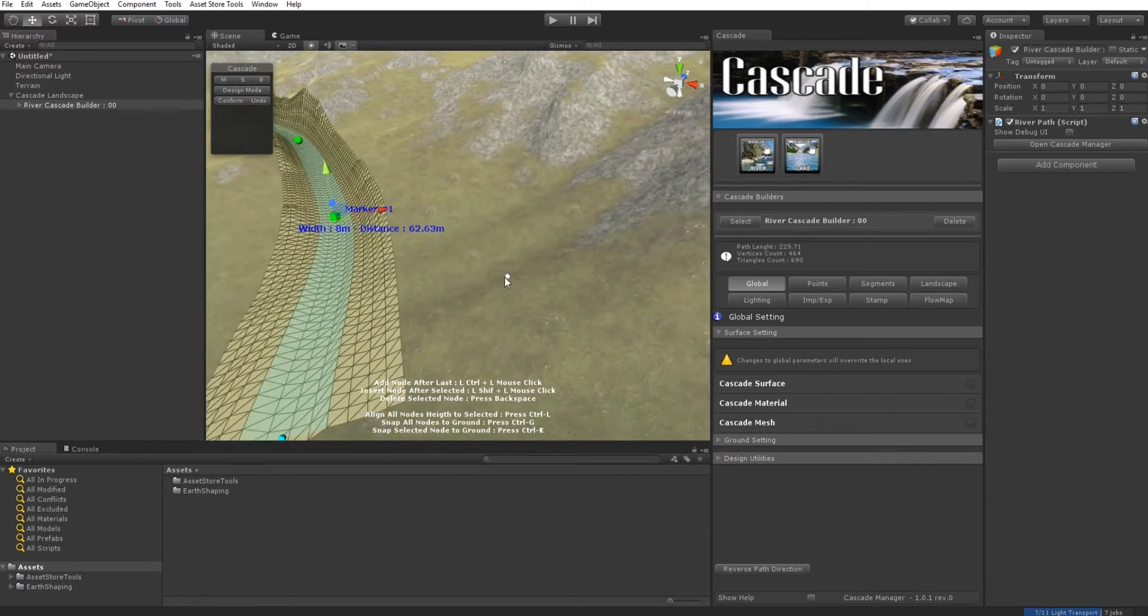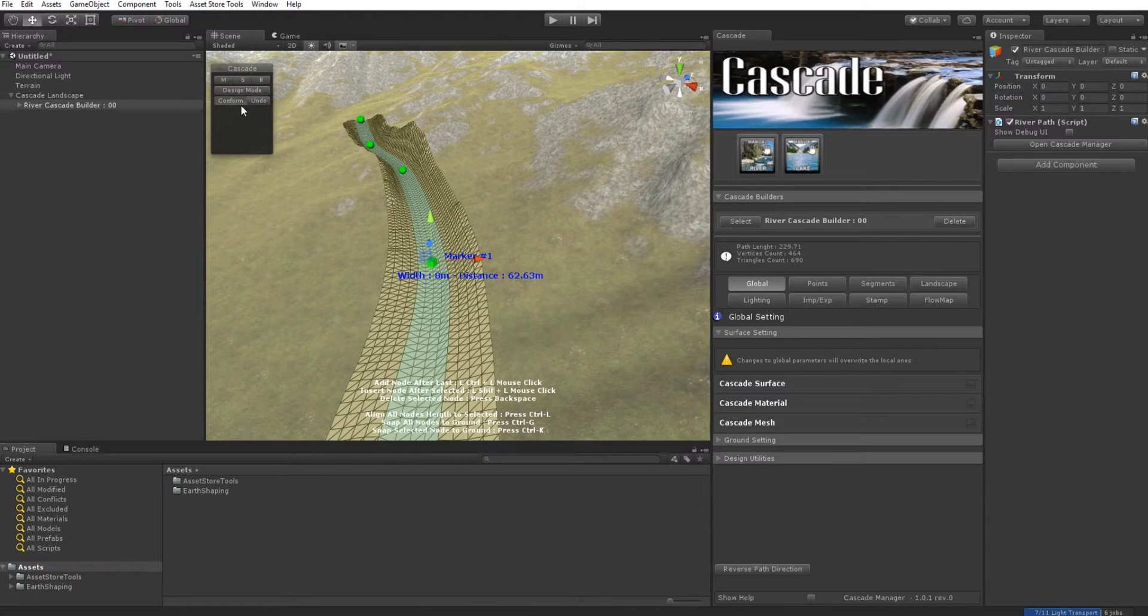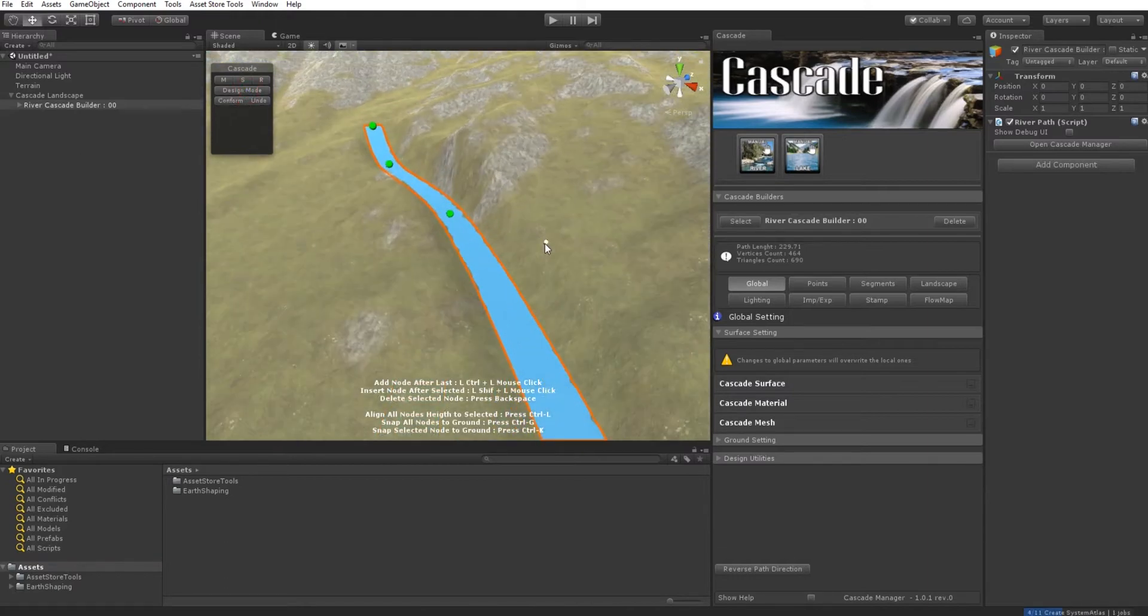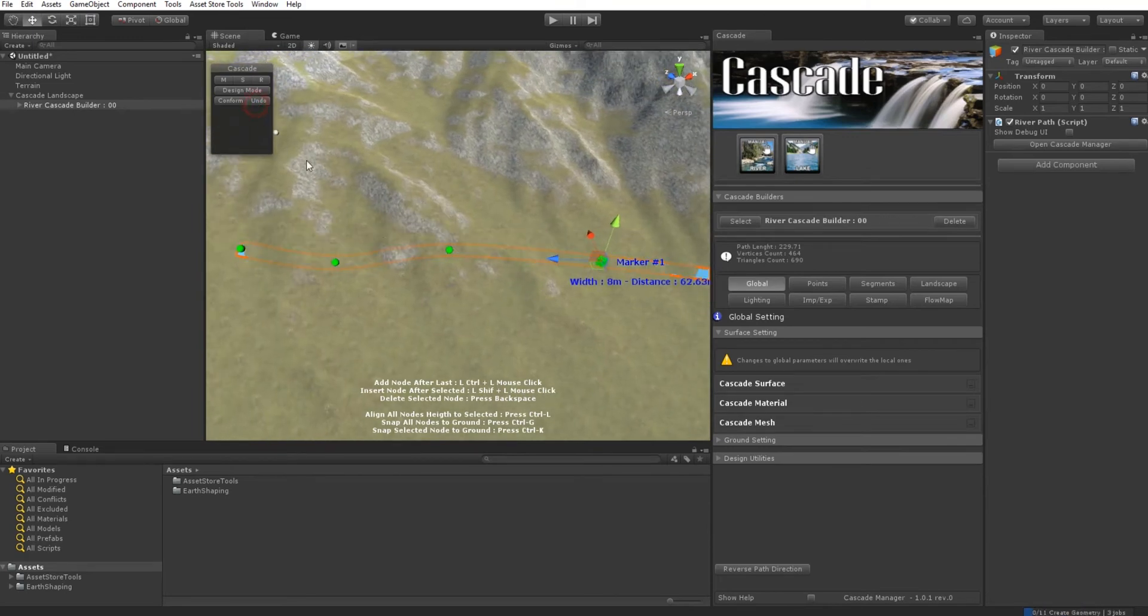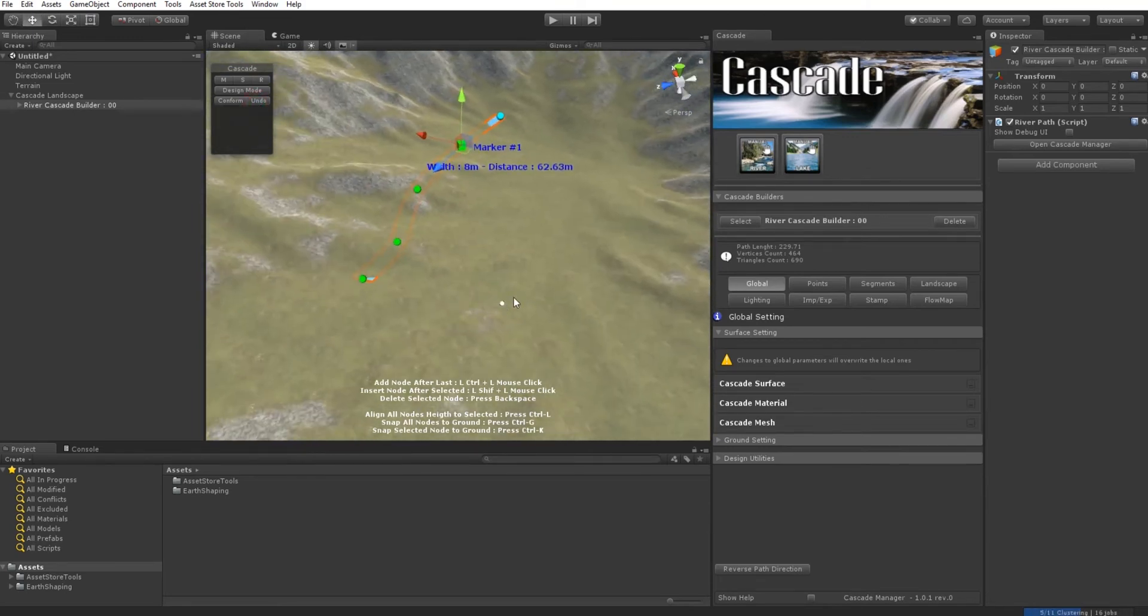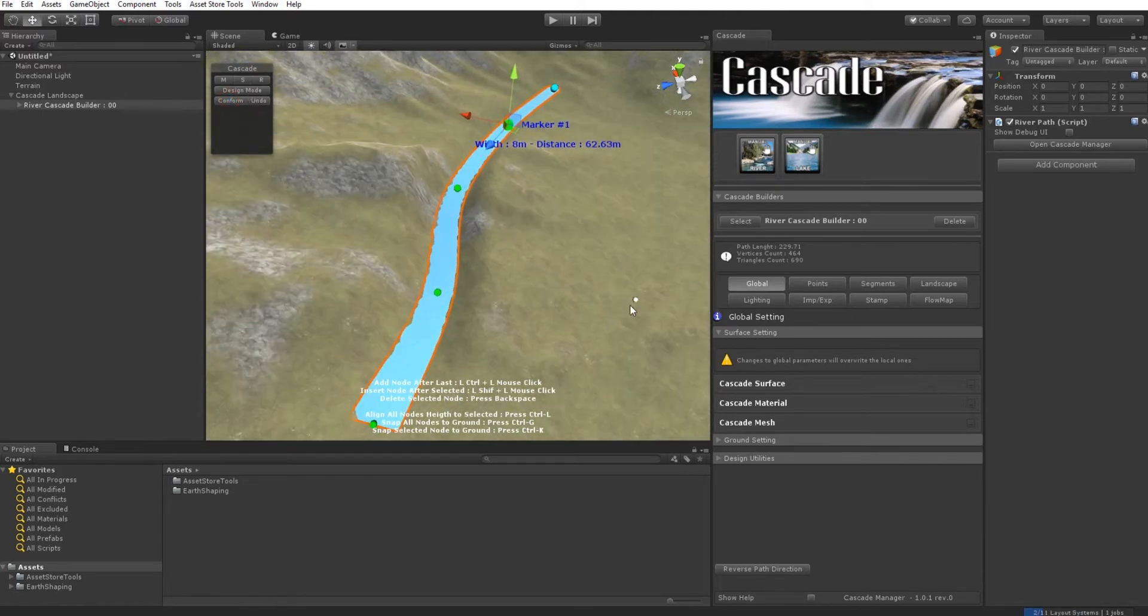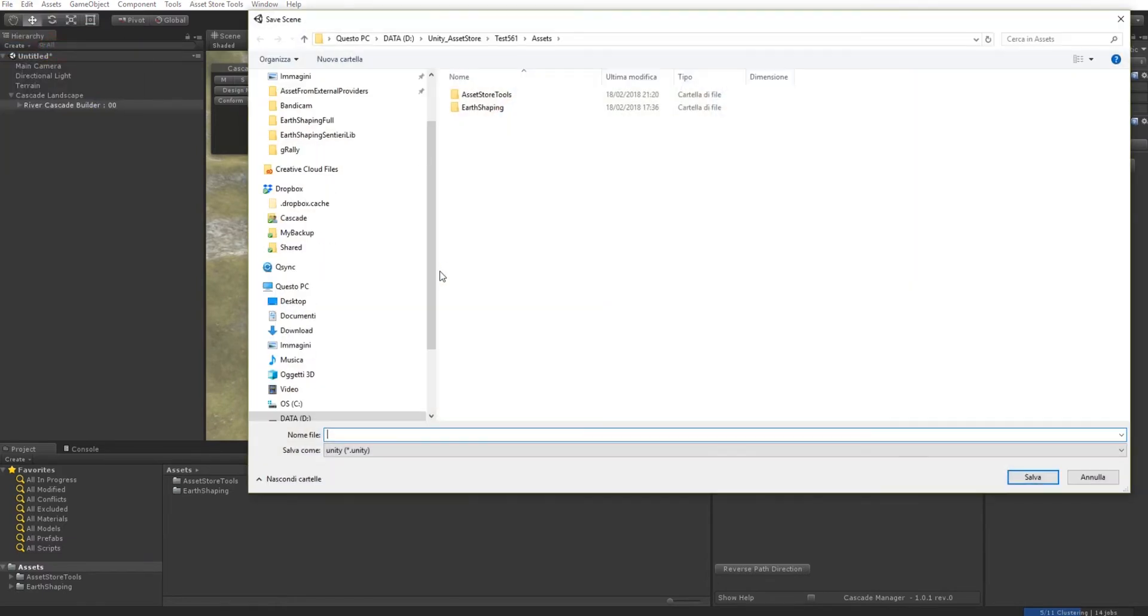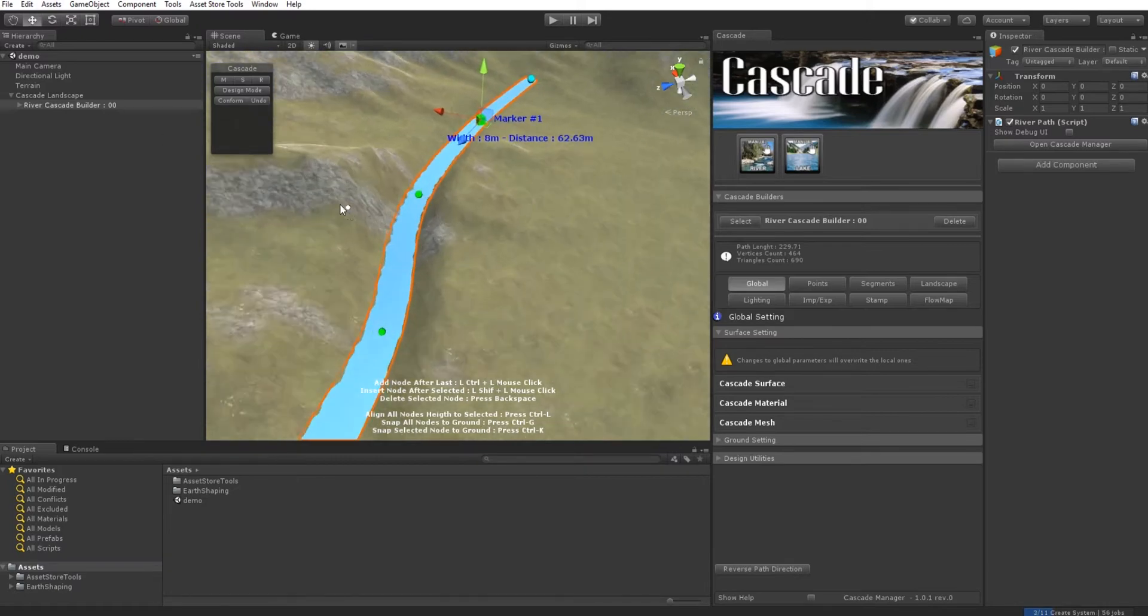In this example, if we're happy with the design, we click here and that's it—the riverbed has been shaped. We can undo if we're not happy. I'll confirm my terrain and save my scene.